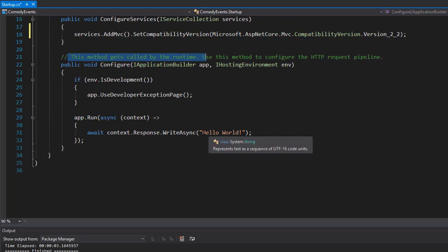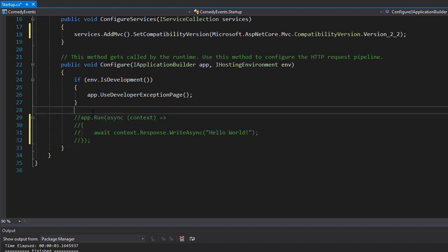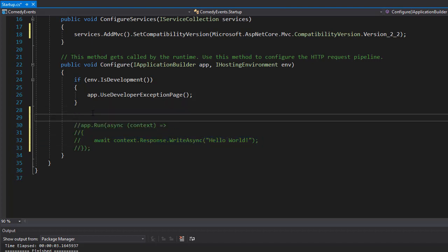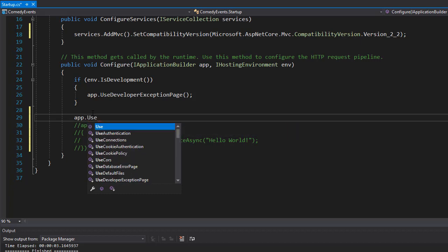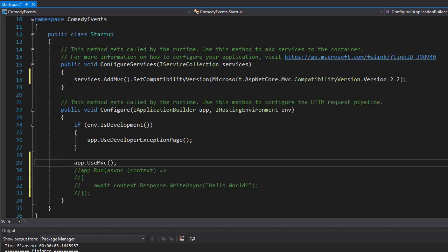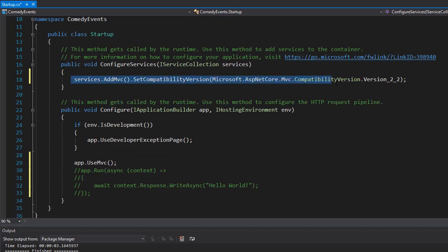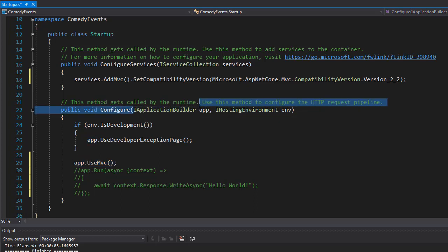So instead of displaying hello world, I'm just going to comment this out. And we're going to use app.useMVC. So here we configure the MVC and here in the runtime, it will actually use the MVC calling the configure method. And of course the app variable is the iApplicationBuilder.